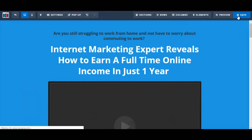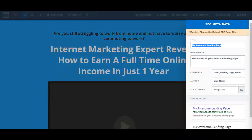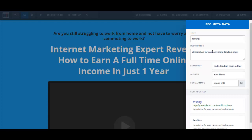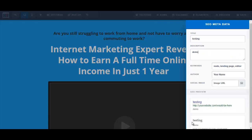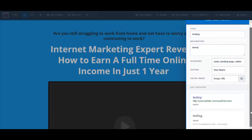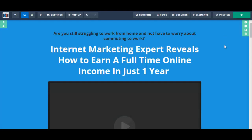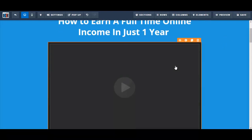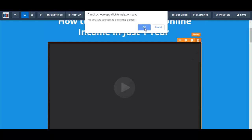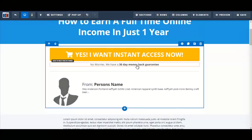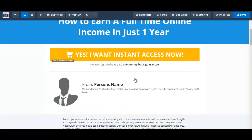Now I'm going to click on Save. It's asking me to change the SEO metadata, so let me just quickly edit this here for now. I'm going to click on Save. I don't have a sales video for the sales page, so I'm going to delete this sales video here. And again, click on Save.